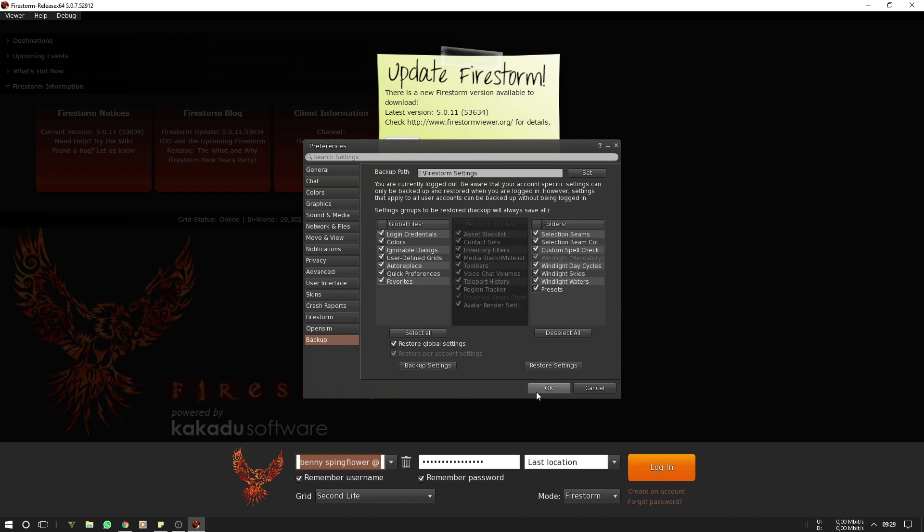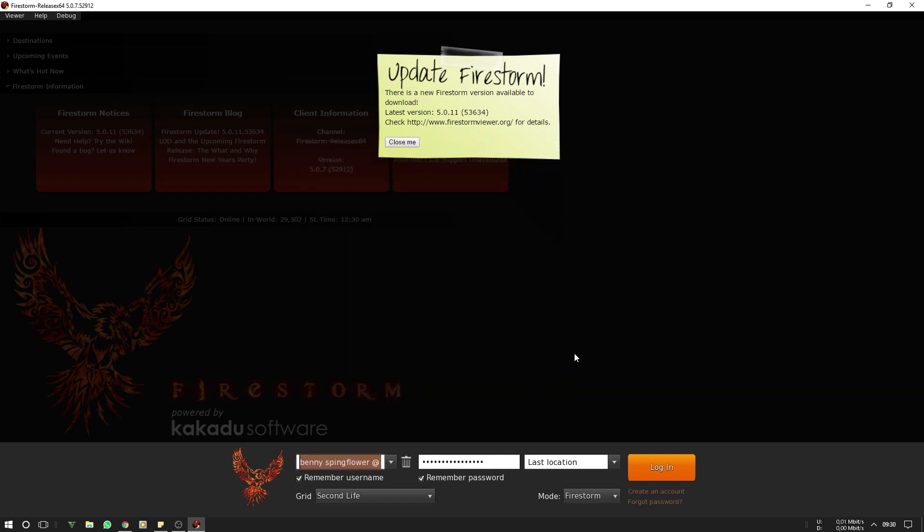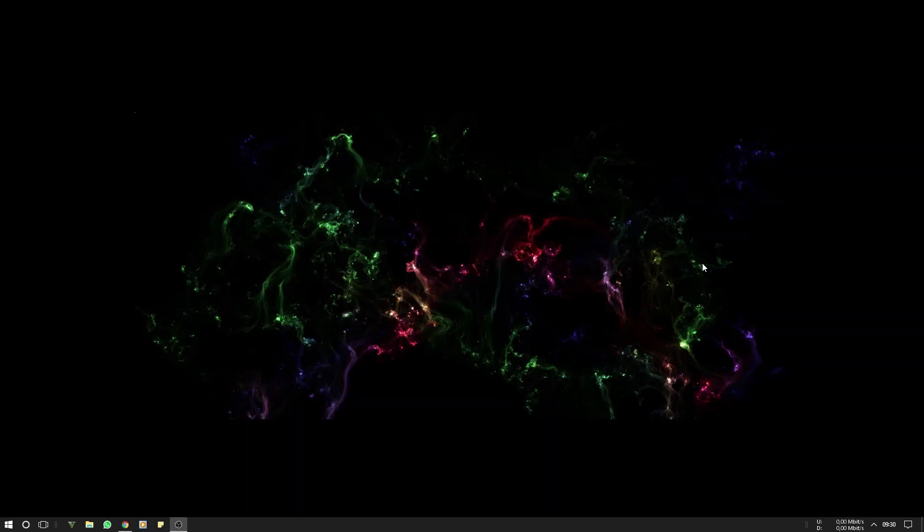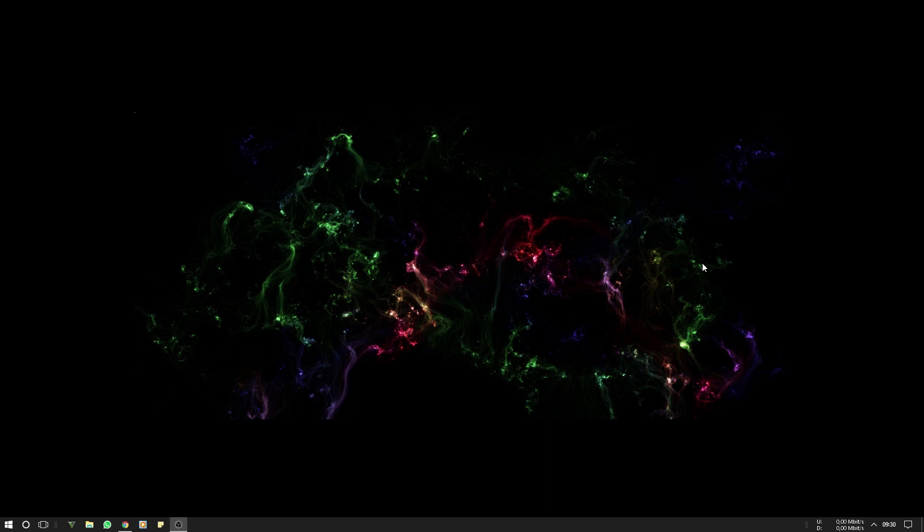Click OK. Now you need to close Firestorm.